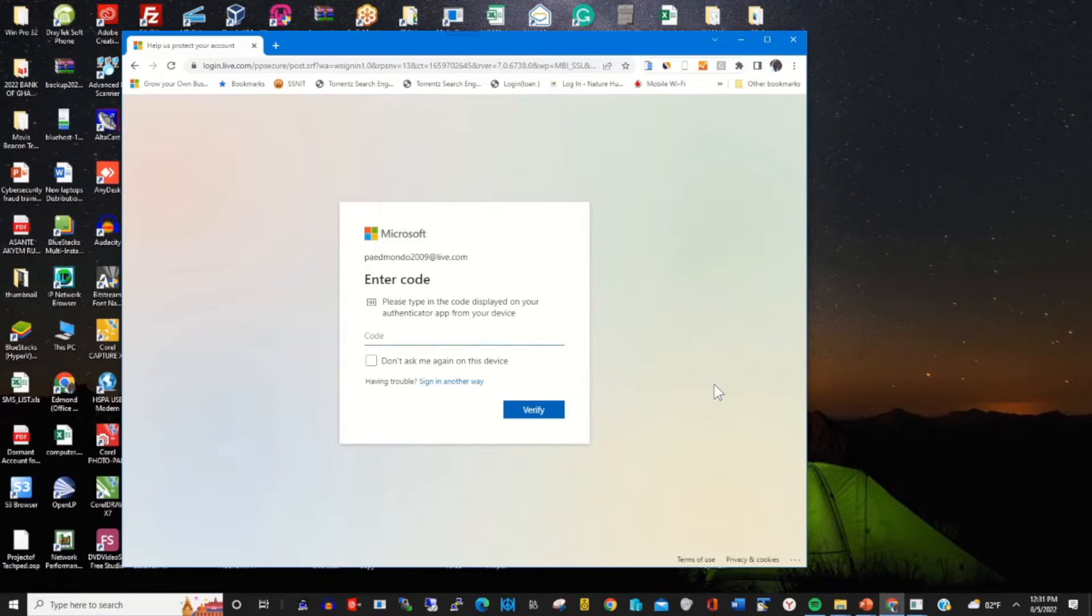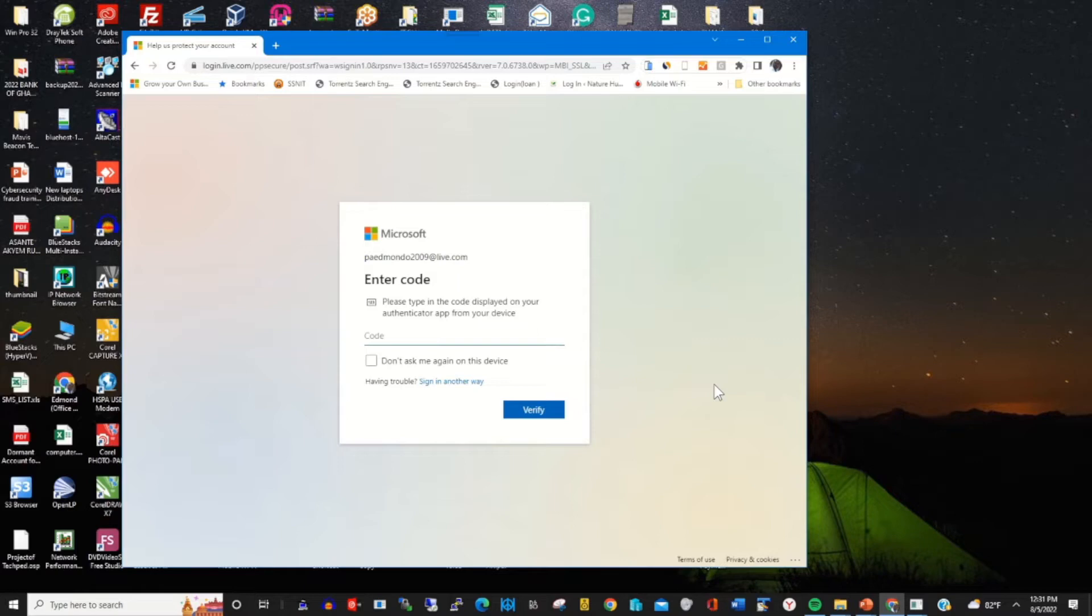The Google Authenticator app will provide the verification code for you to verify your login and access your Microsoft account. To copy the verification code...